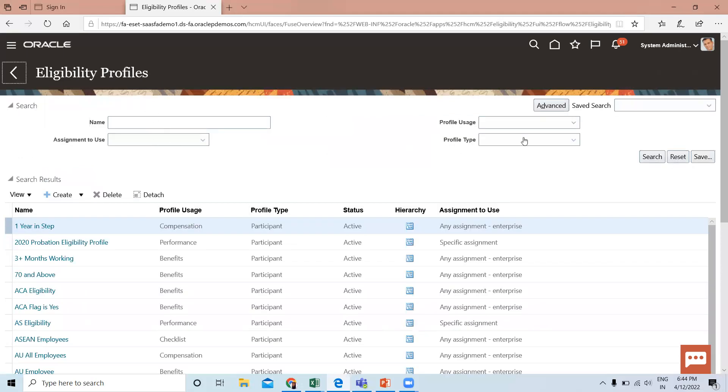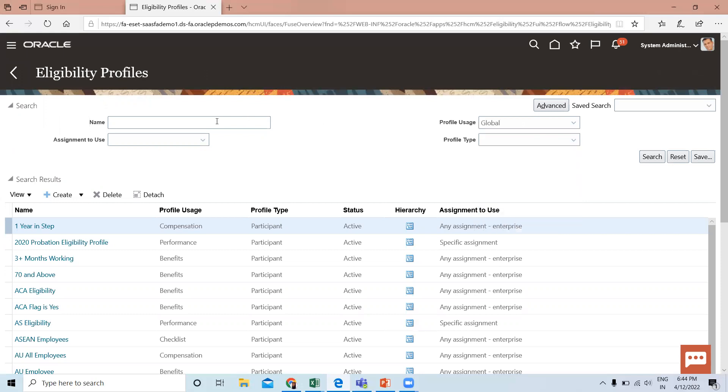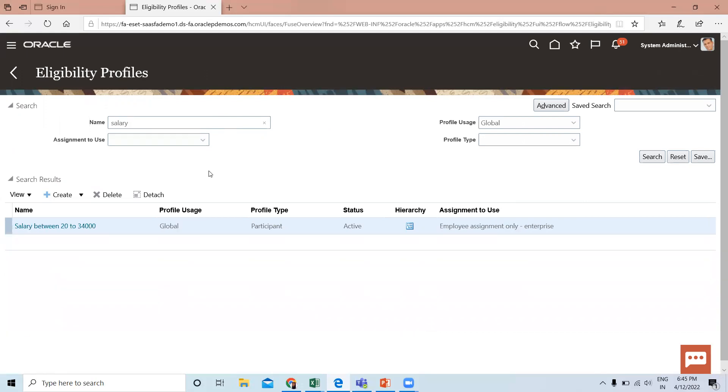Let's search for it. Here you can see the eligibility profile we just created.